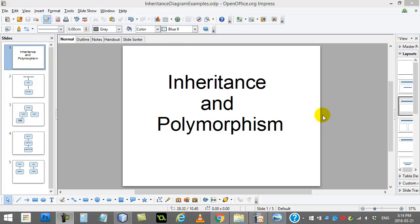Welcome back everyone. We're about to start a big unit that is key to object-oriented programming. You can see by the little title clip here, it's Inheritance and Polymorphism. This is going to be a unit which doesn't teach you a lot of new code, but it shows you how to organize and structure your code.